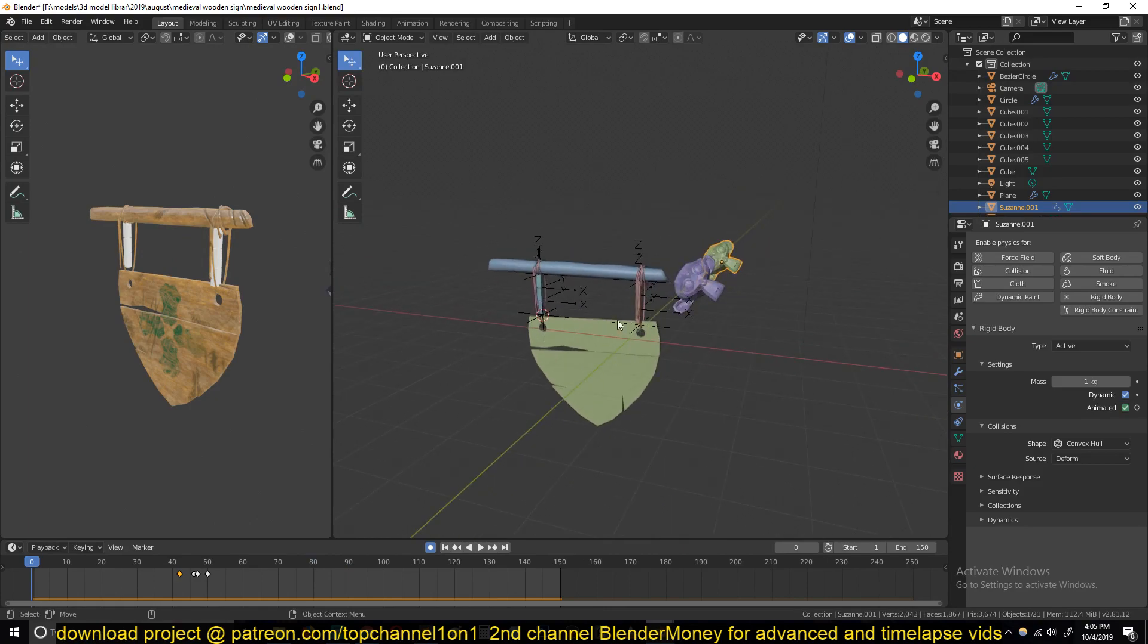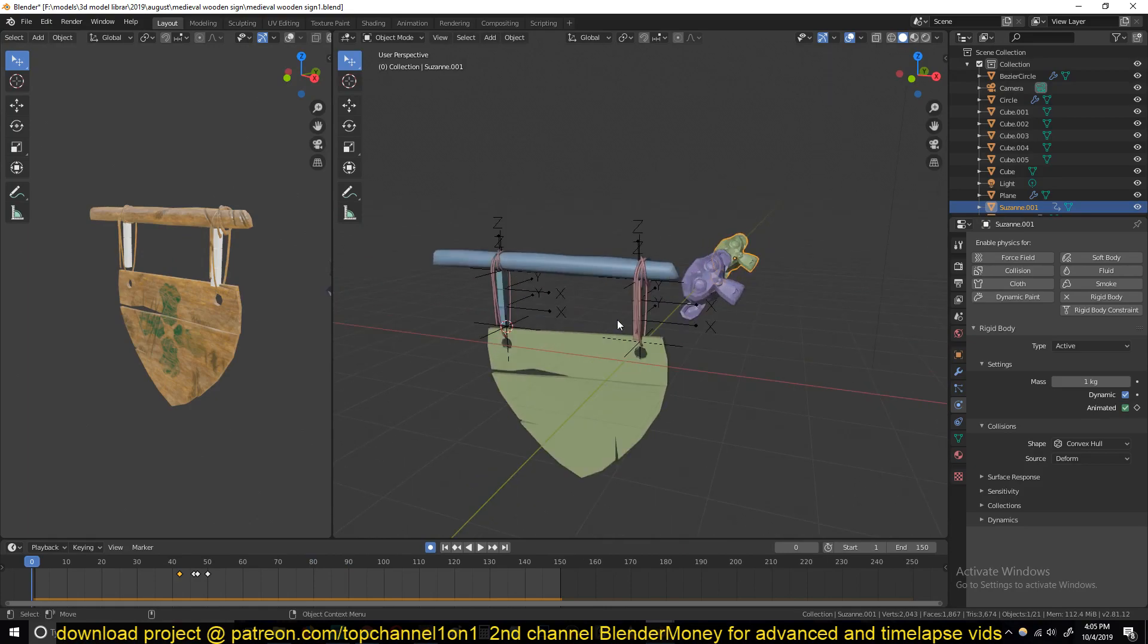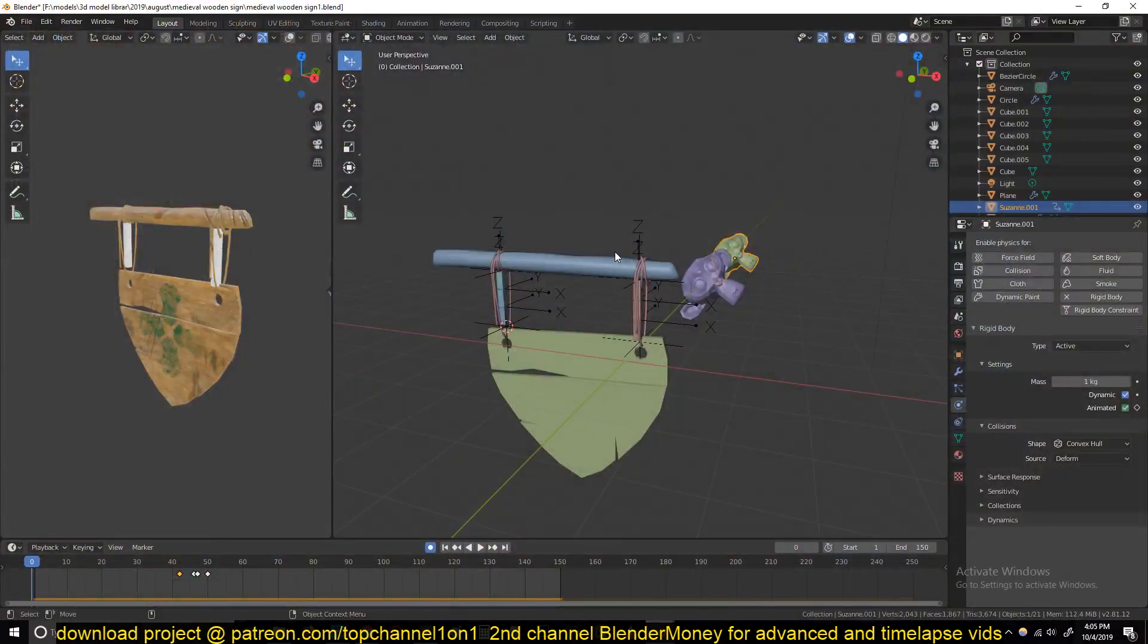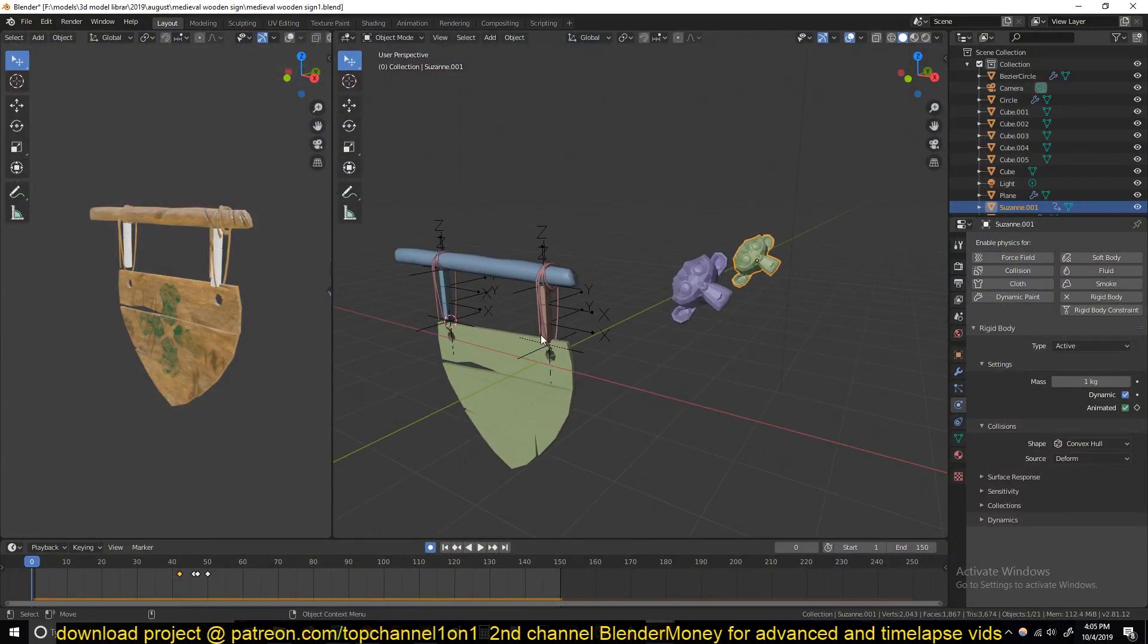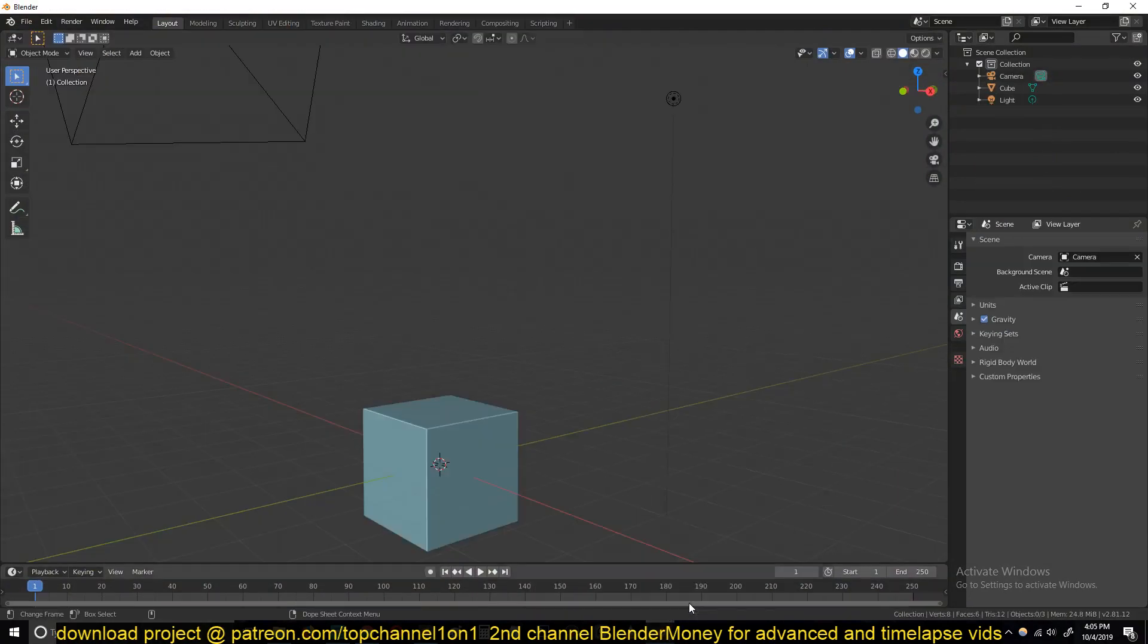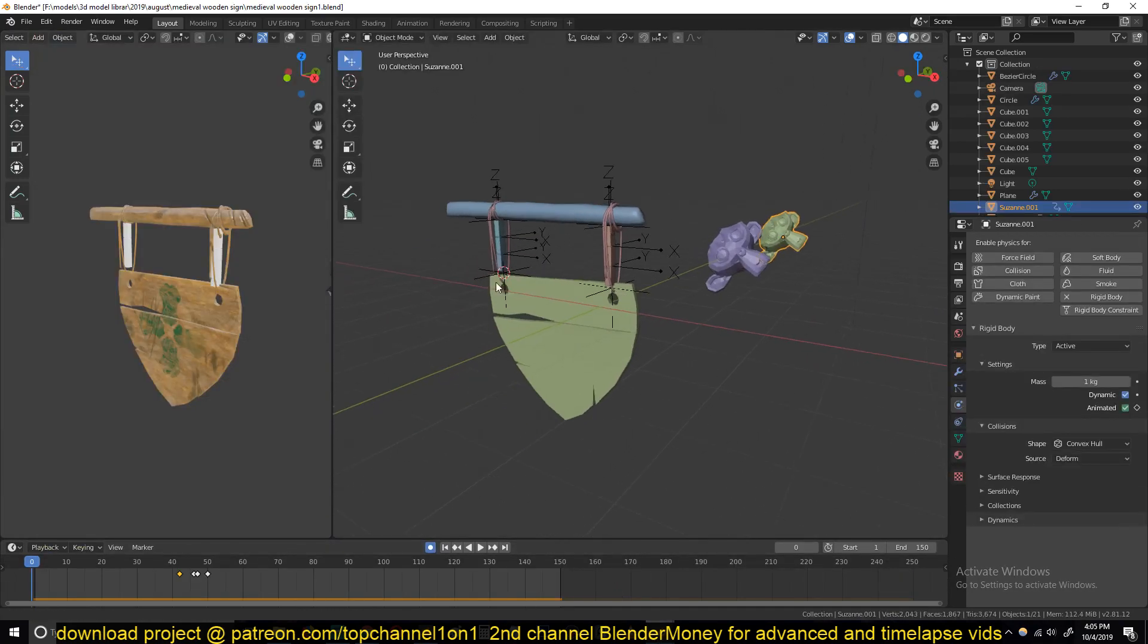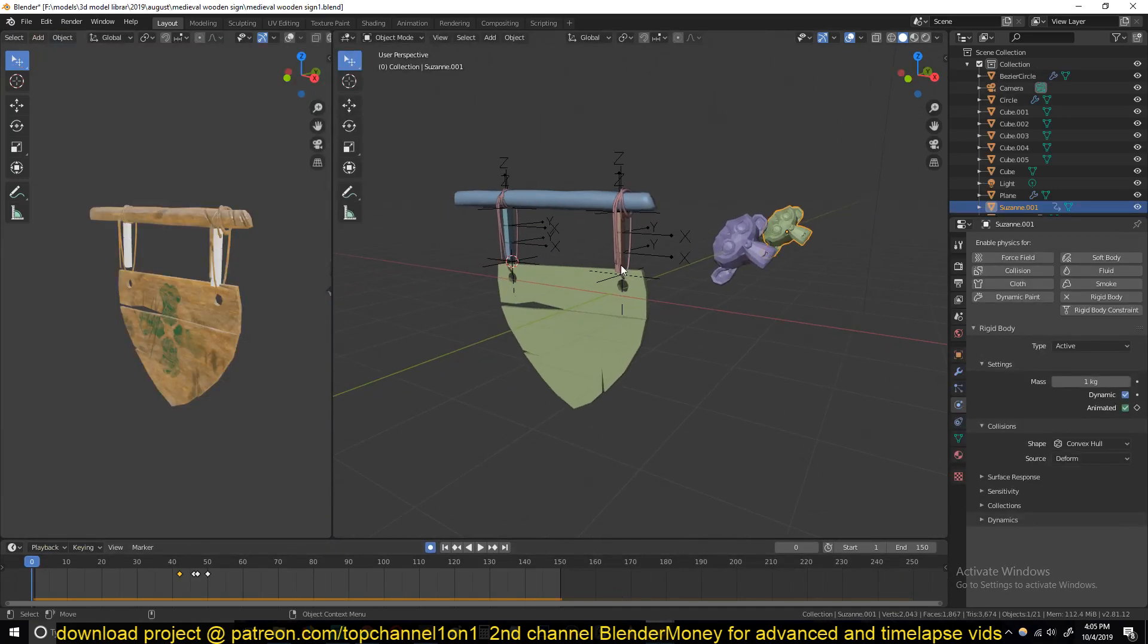We're going to set this up using the rigid body system in Blender. Open up a new project. Before I set up this, because it's a bit complicated, let me first explain the concept.